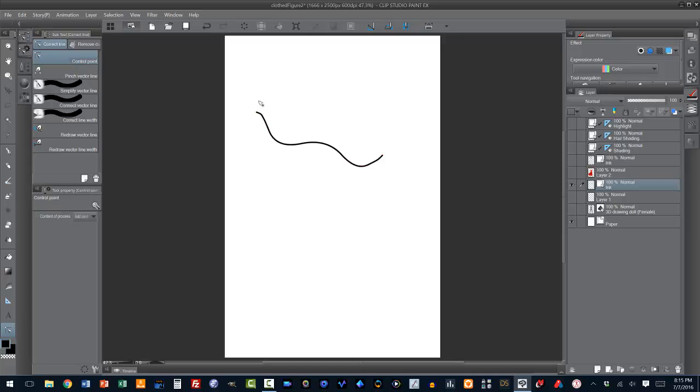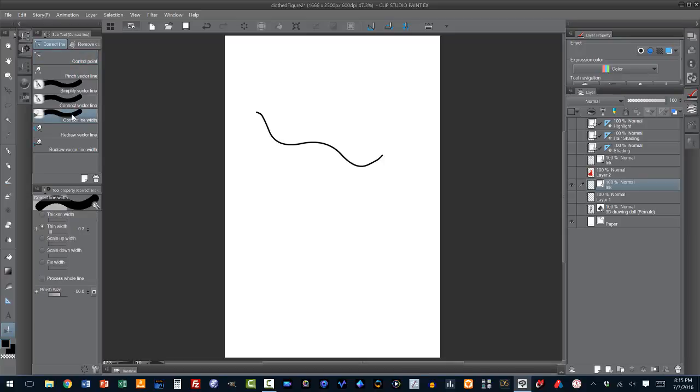Now, we're actually going to pull the line by creating a spline. But after we're done, I wanted to show you that a vector line you can modify. Let me show you one other way that you can modify a vector line. Well, there's many ways, actually. But this is one of my favorite. It's called correct line width.